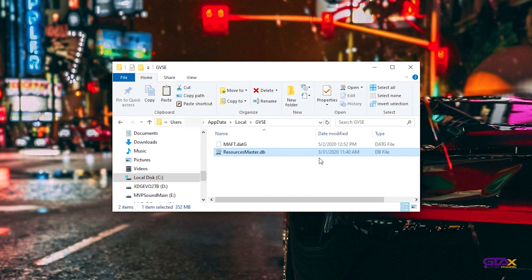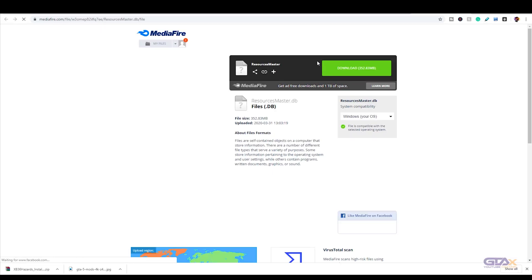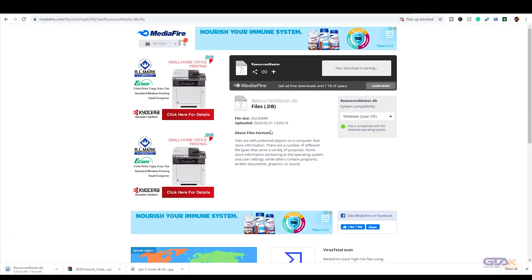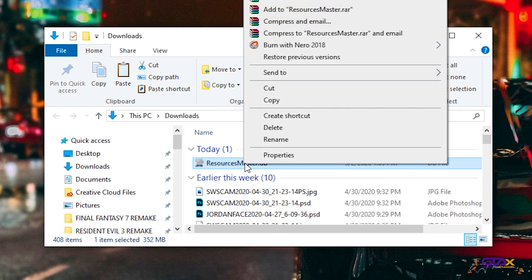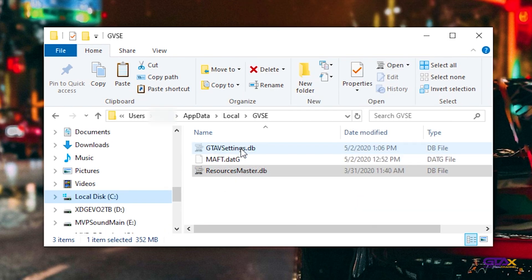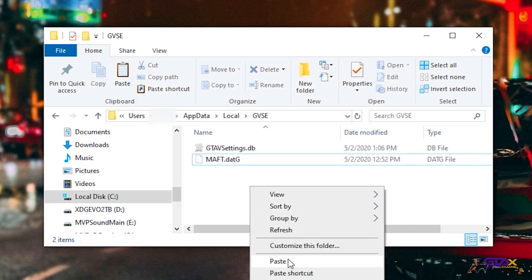Once your resources_master.db is in this folder, go ahead and start up the GTA Save Editor. There is a resource master update available — I'm going to hit Yes to go to the download page and download that file. Once you've got the updated file, right click and hit Copy, then go back to the same location: Users, your name, AppData, Local, and GVSE. Delete the old resources_master.db and copy in the new one.